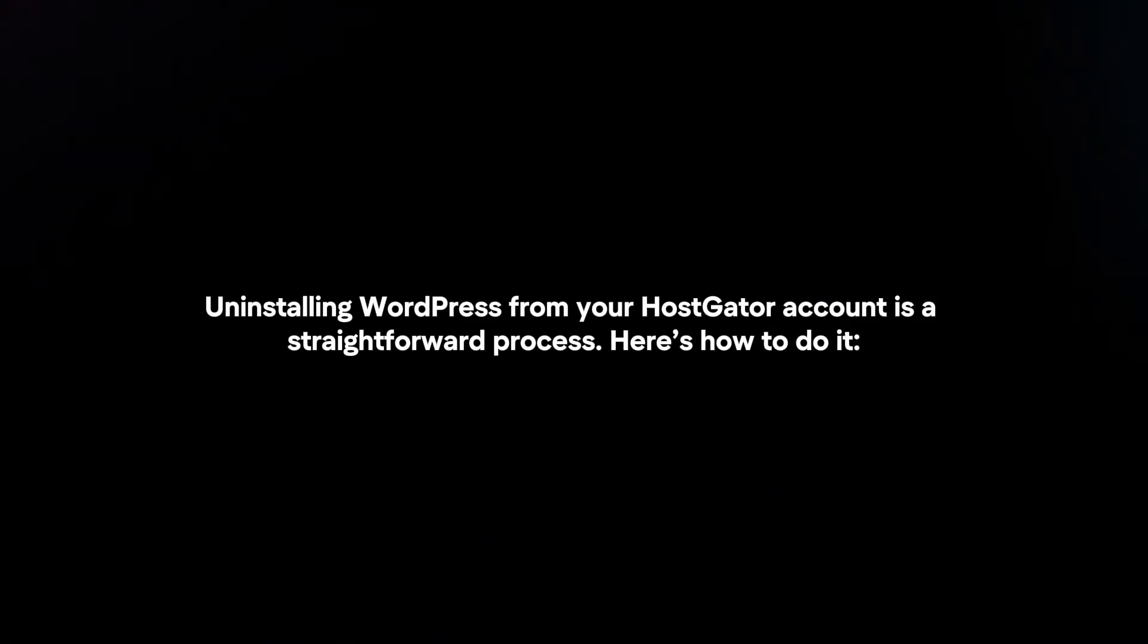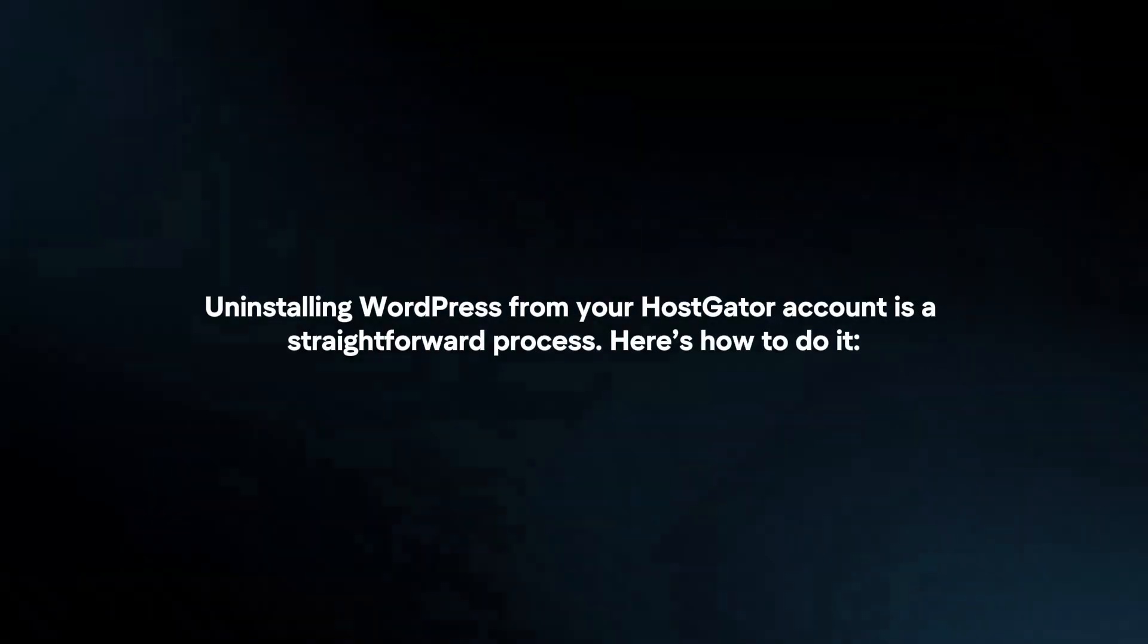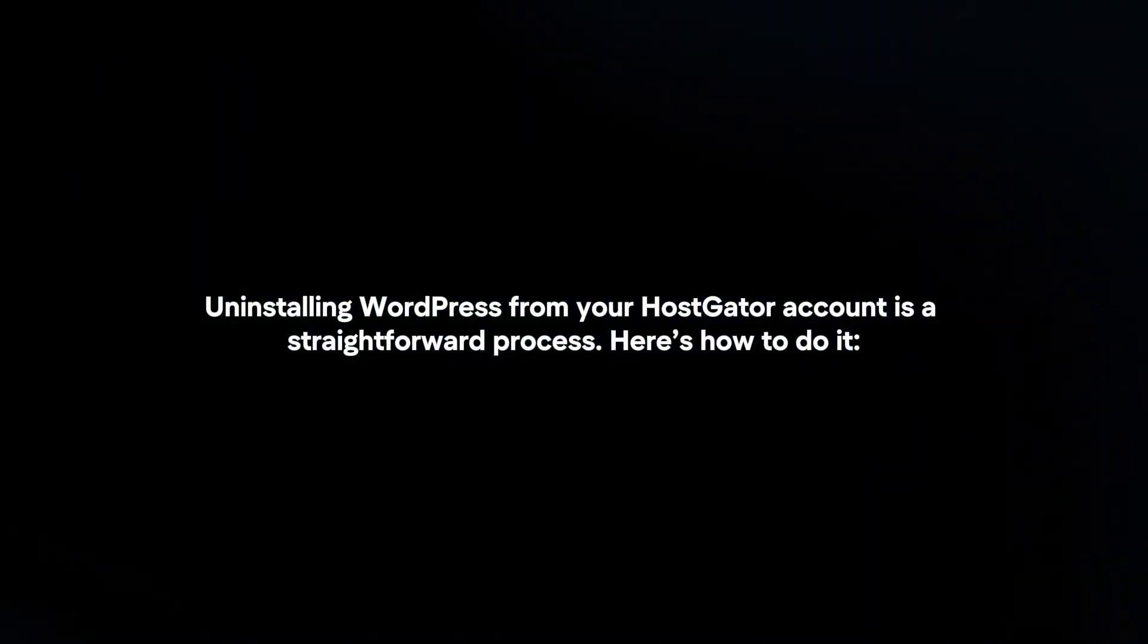Uninstalling WordPress from your HostGator account is a straightforward process. Here's how to do it.